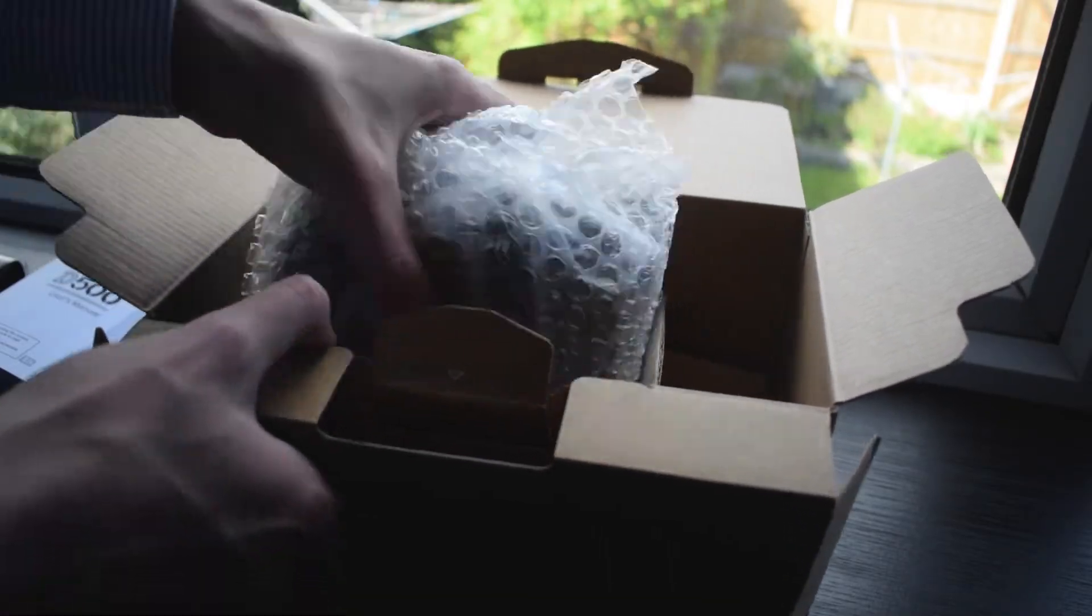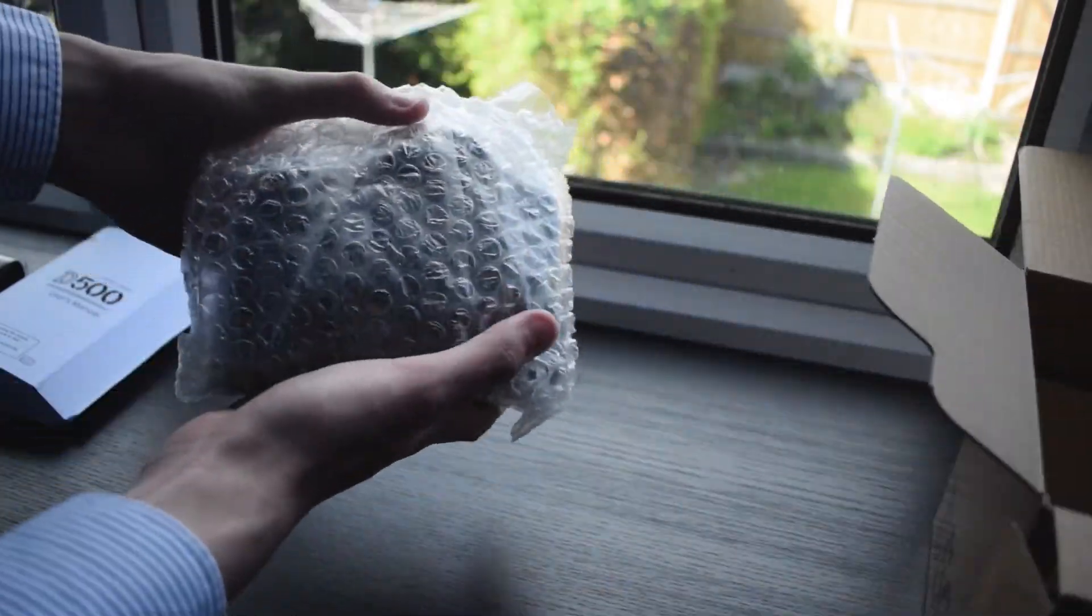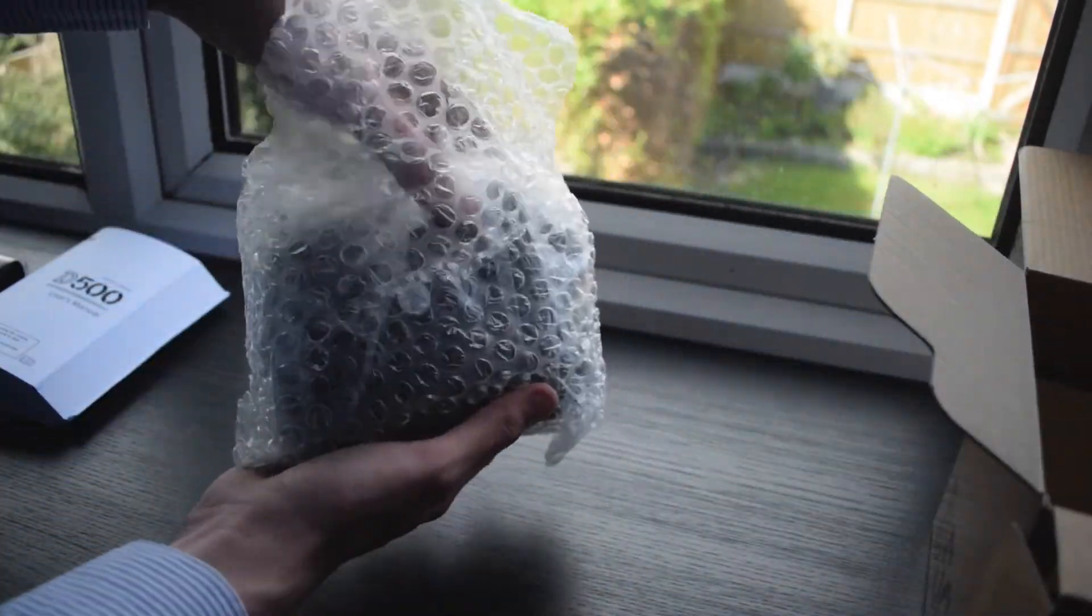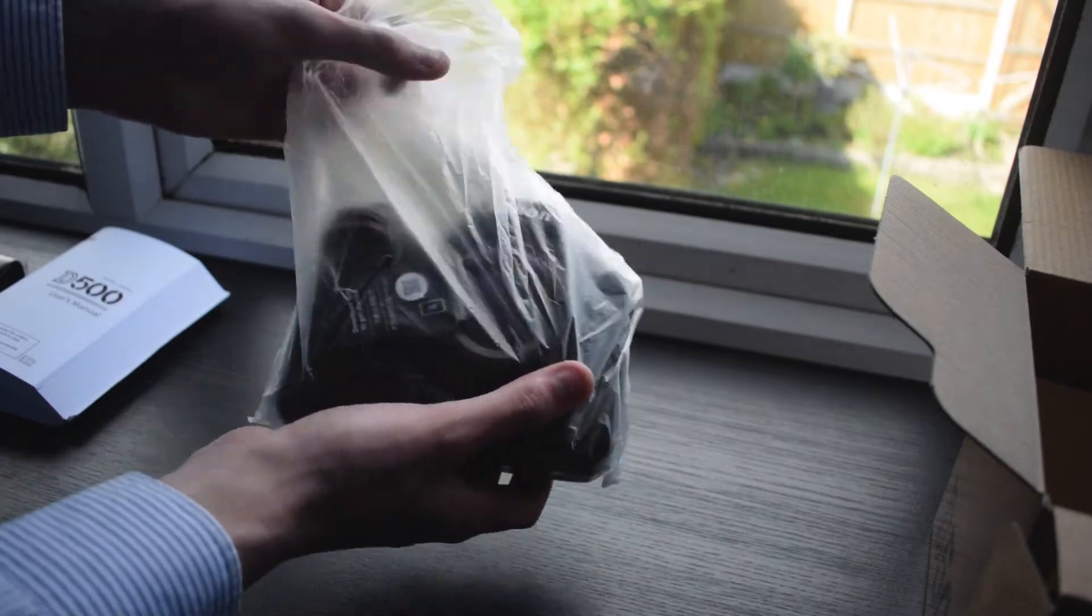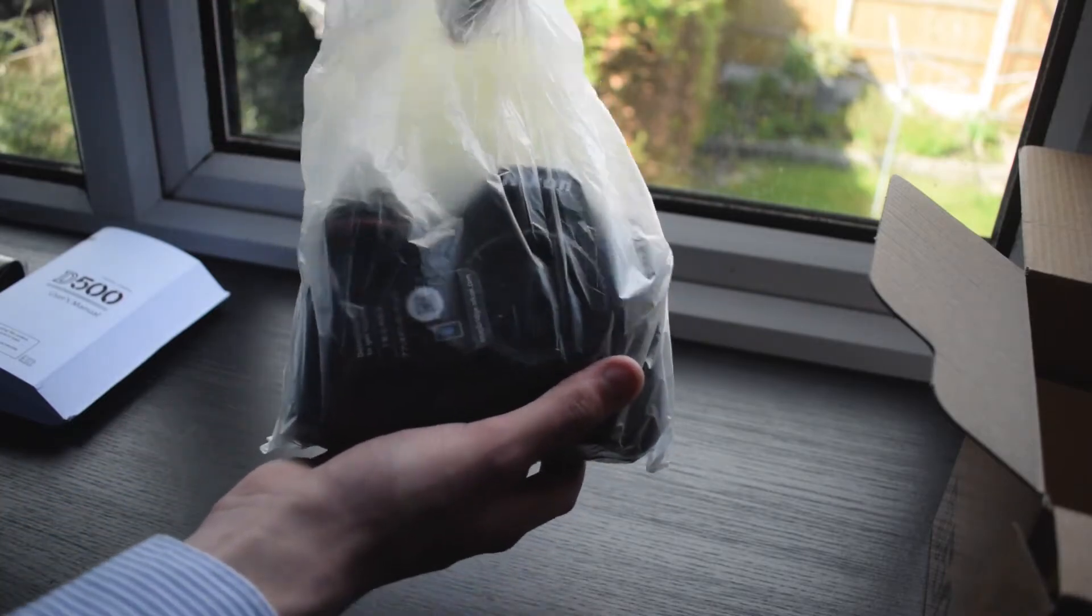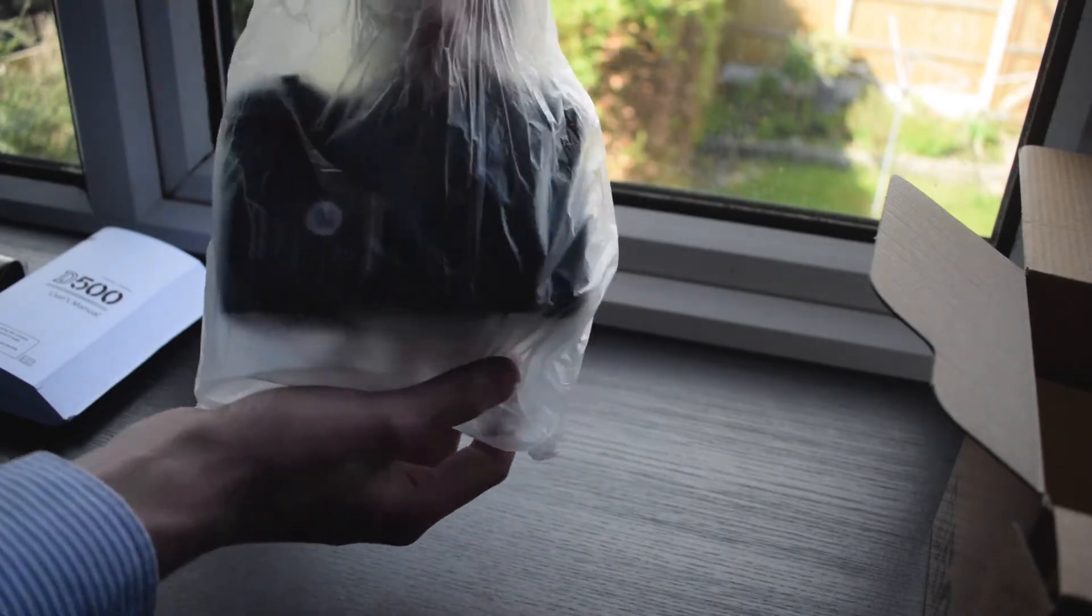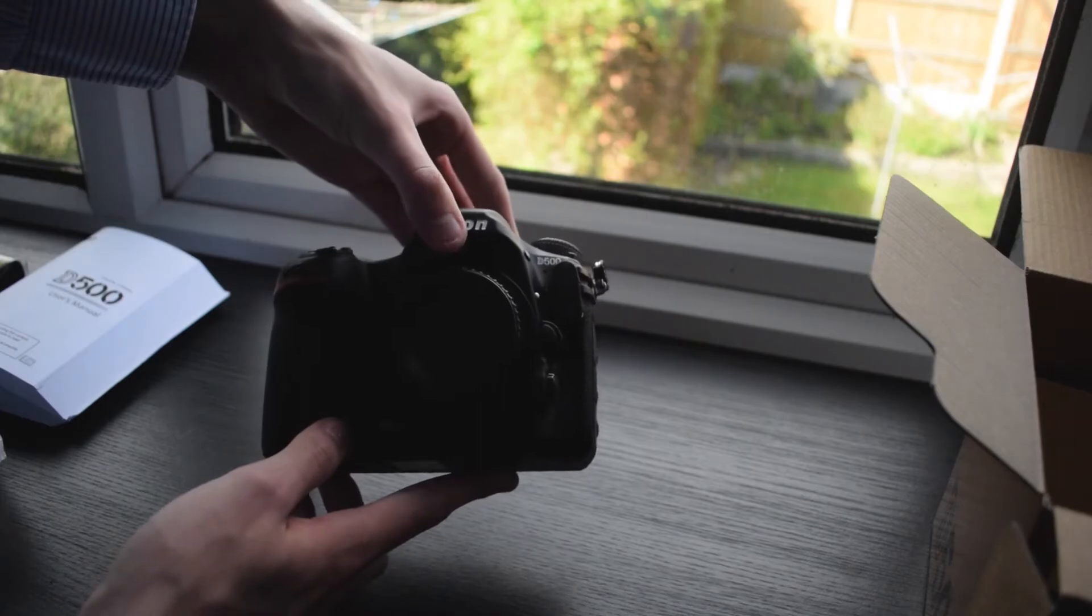Next is the body itself, which is protectively wrapped in bubble wrap and a thin layer of plastic. And then once you got it out of there, that's really it.